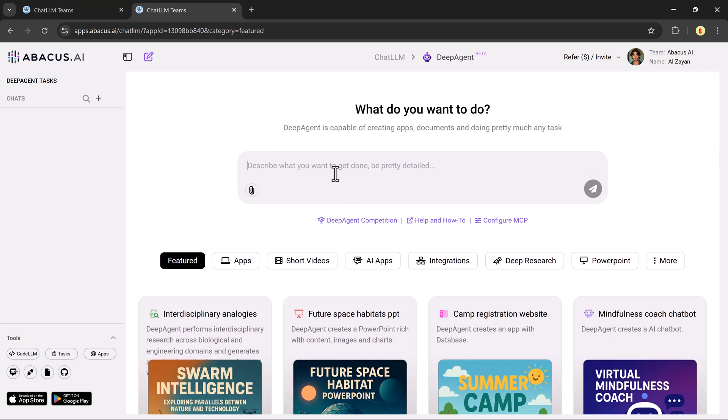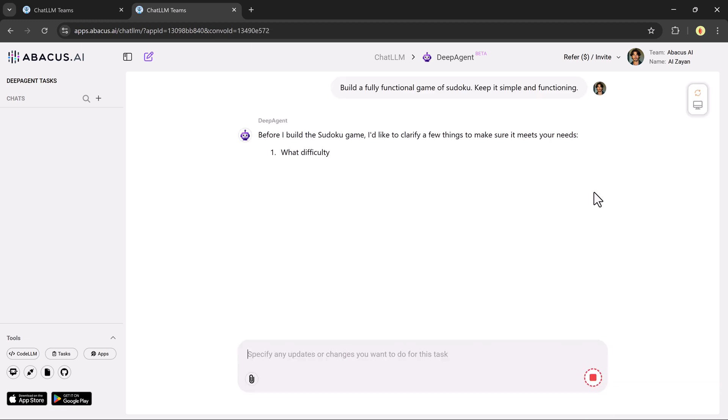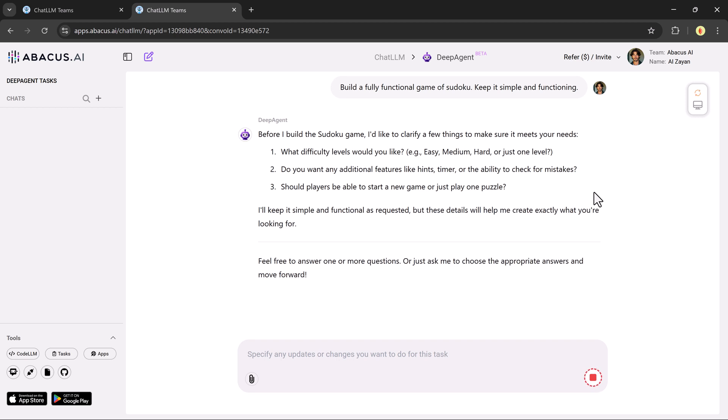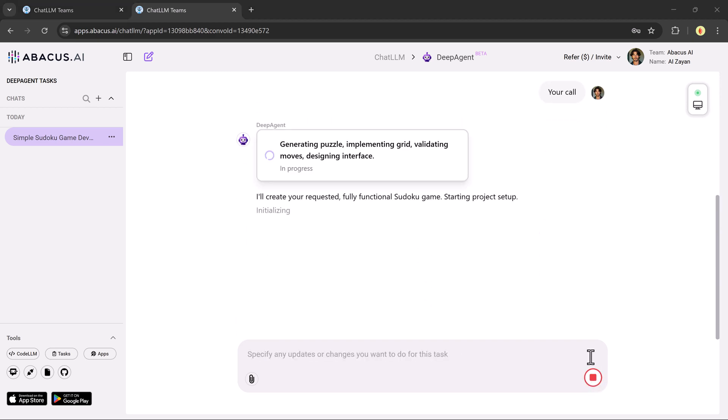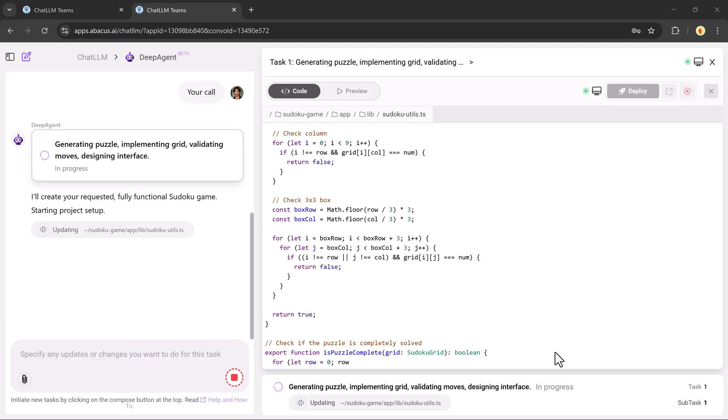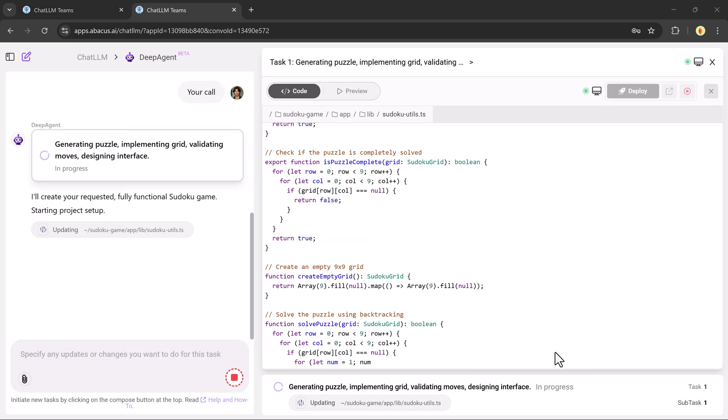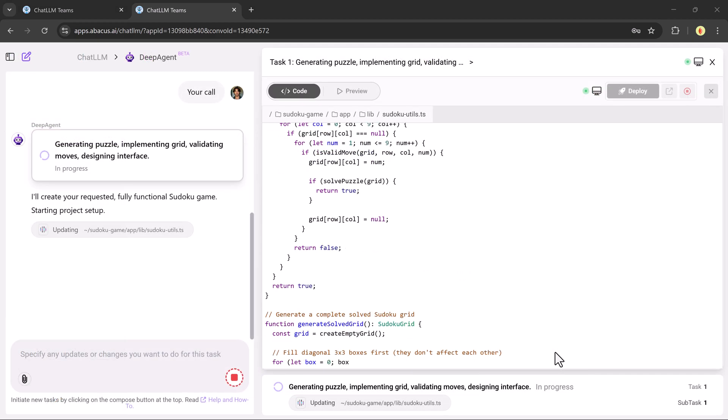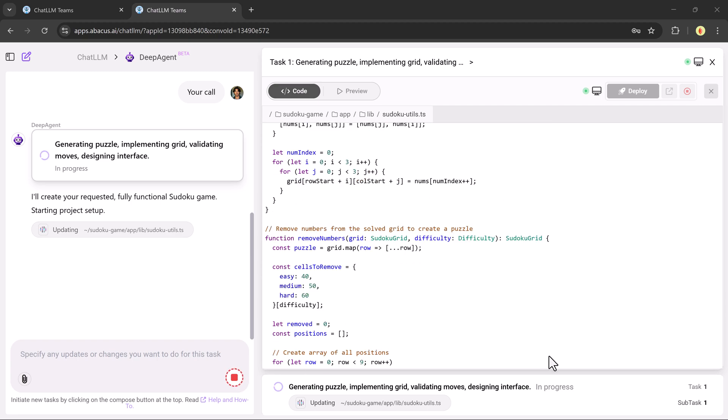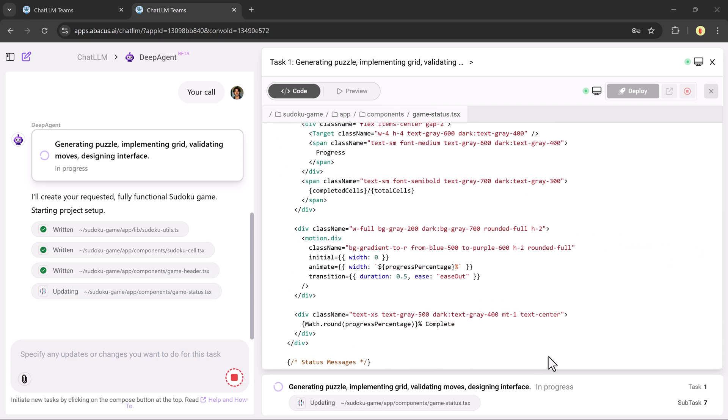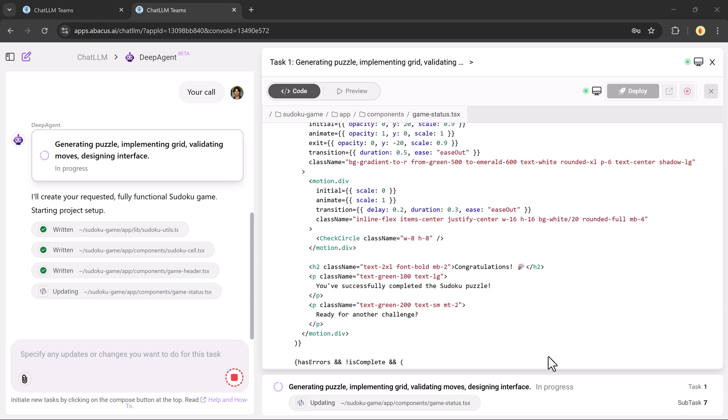Let's try something fun. I'll type, build a fully functional Sudoku game. Deep Agent then asks a few simple clarifying questions, like whether I want a web or desktop version. I can answer or just say, your call. Then boom, within seconds, it starts planning, thinking, and coding the entire game.